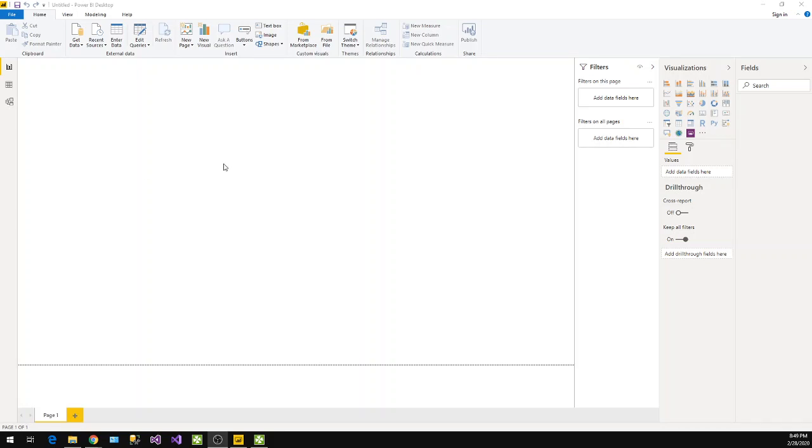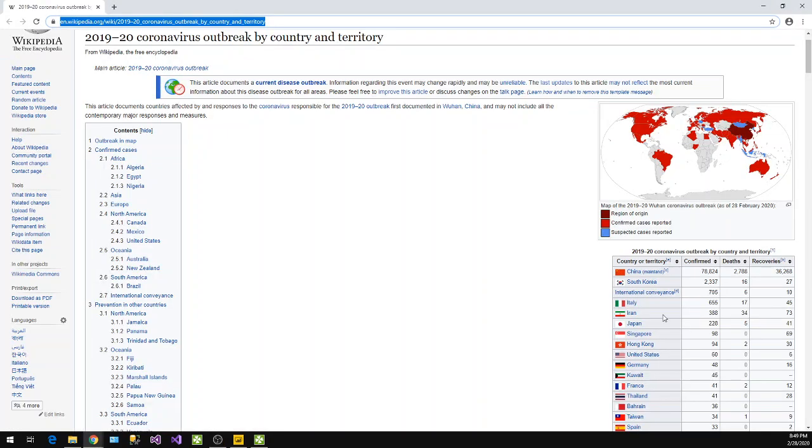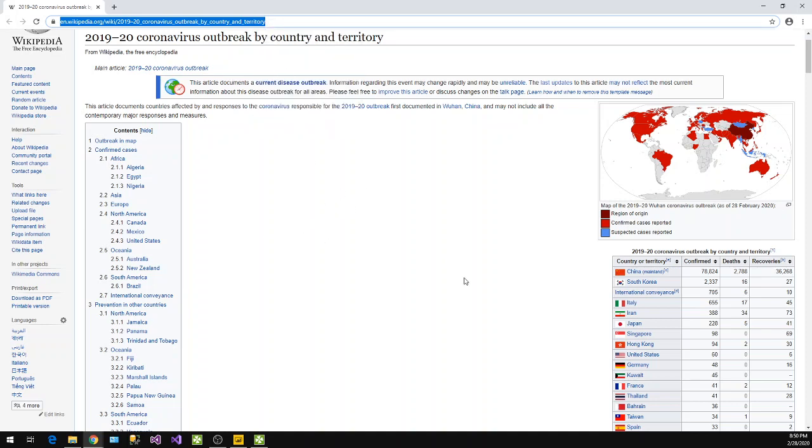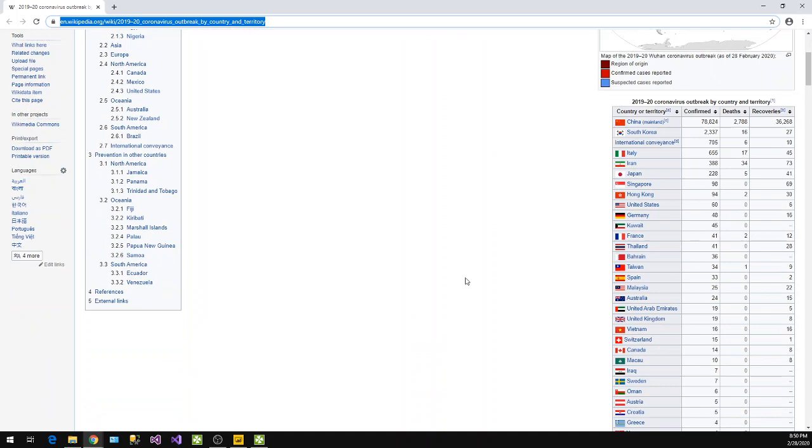Hey, today we will start with lesson number two. In this lesson we will learn how to connect any web URL and extract HTML table out of that web URL or web page. In this tutorial I have selected to go with coronavirus data from Wikipedia, so I will just copy this URL first.